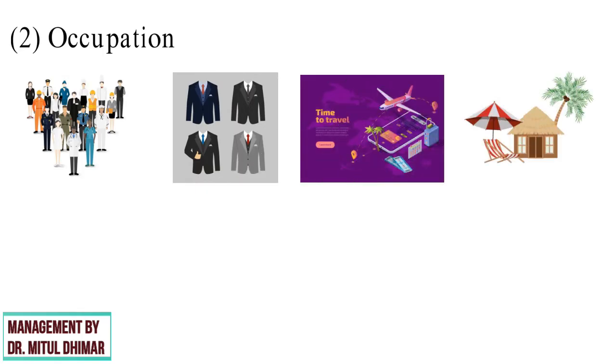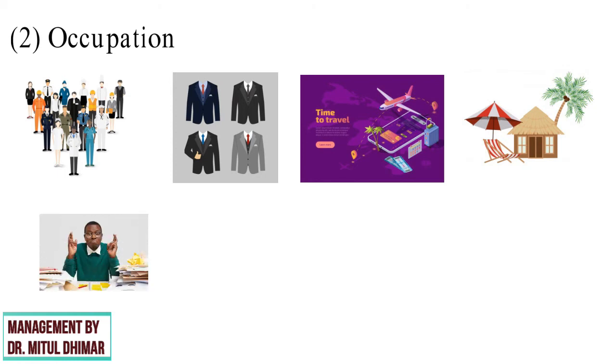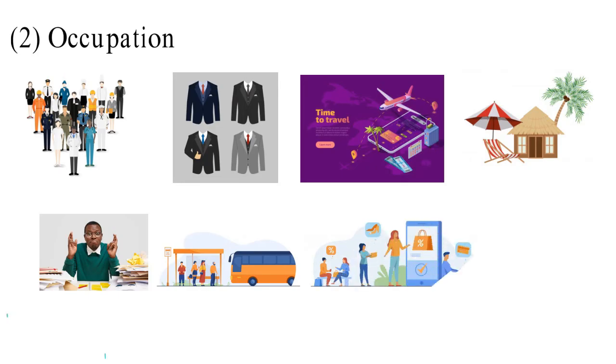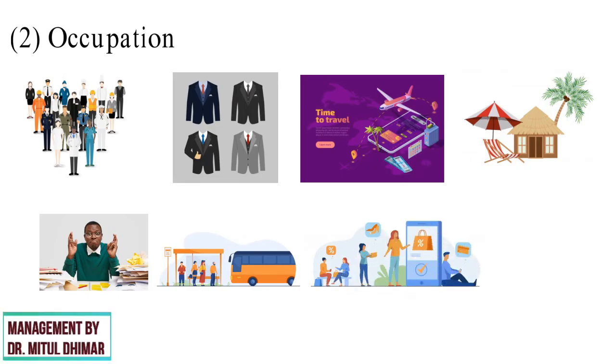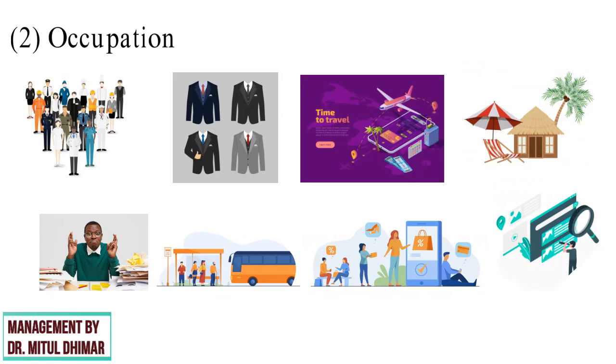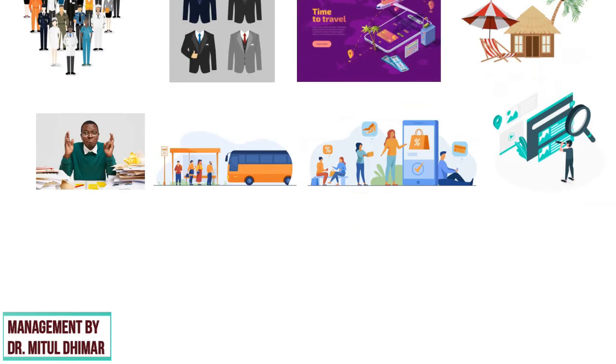And a worker would prefer economic dresses, bus travel, etc. The occupation of a person decides his ability to buy. Marketers identify the occupational groups that have above average interest in their products and services.